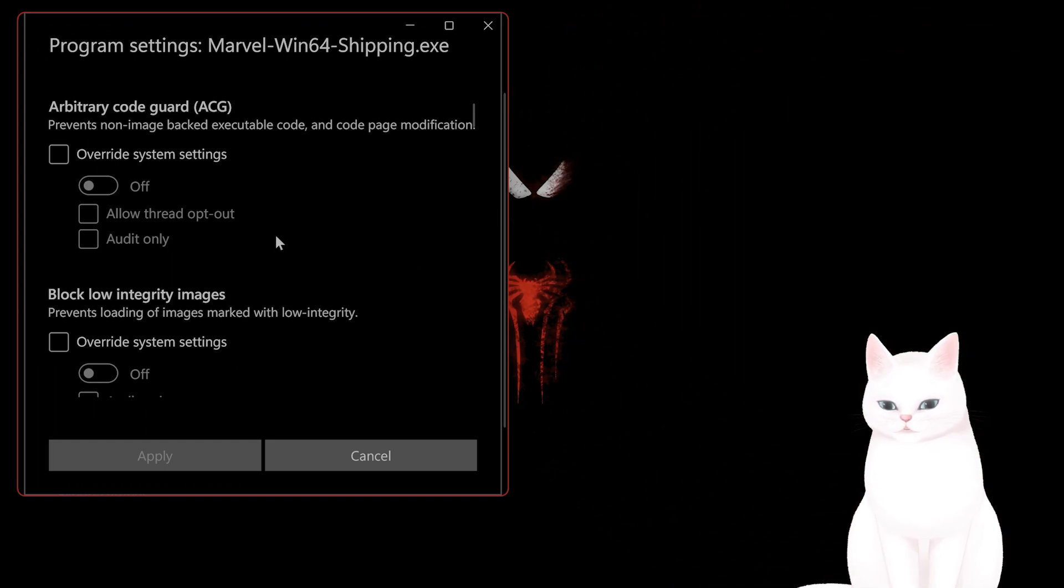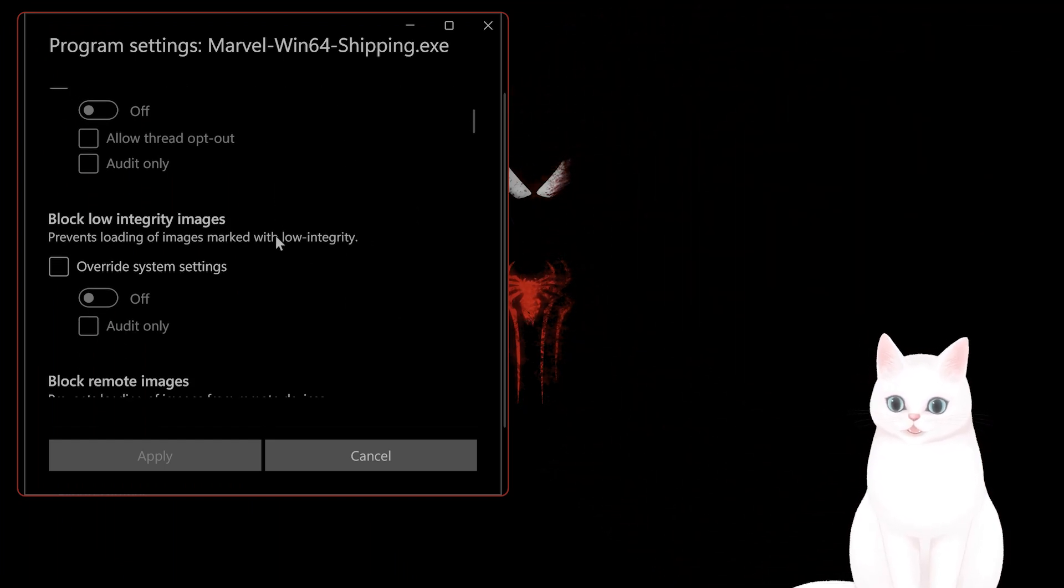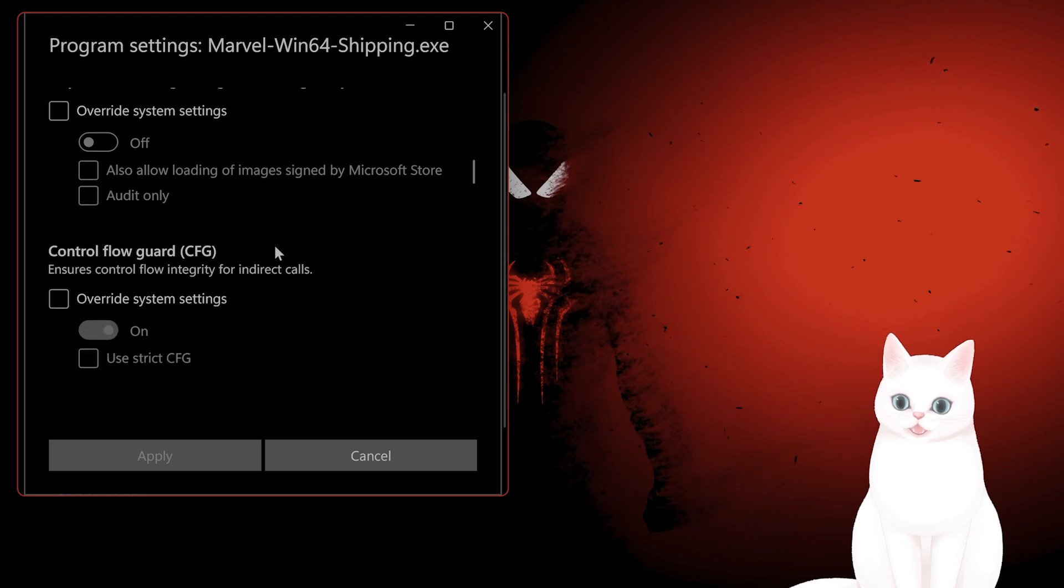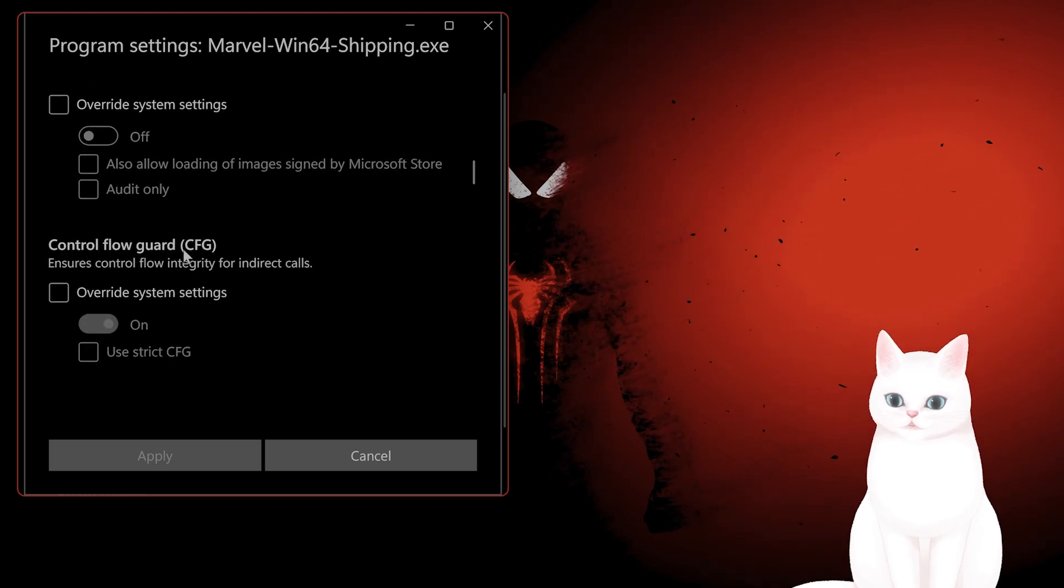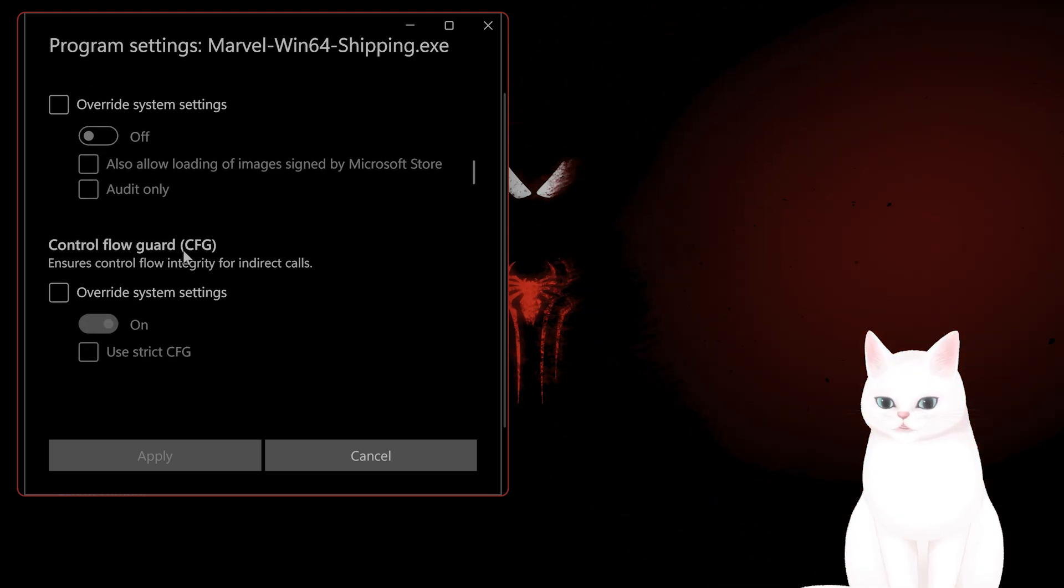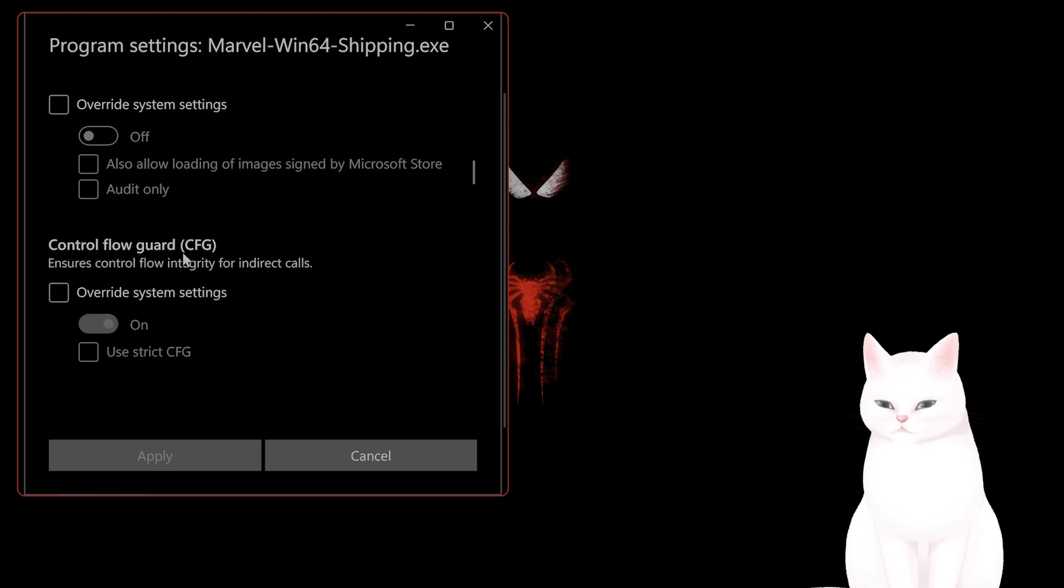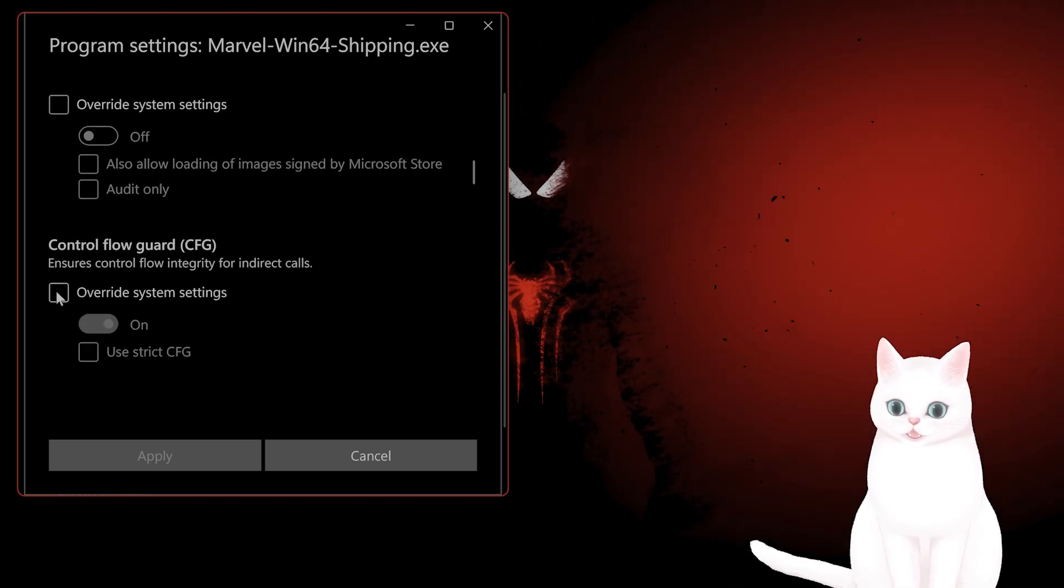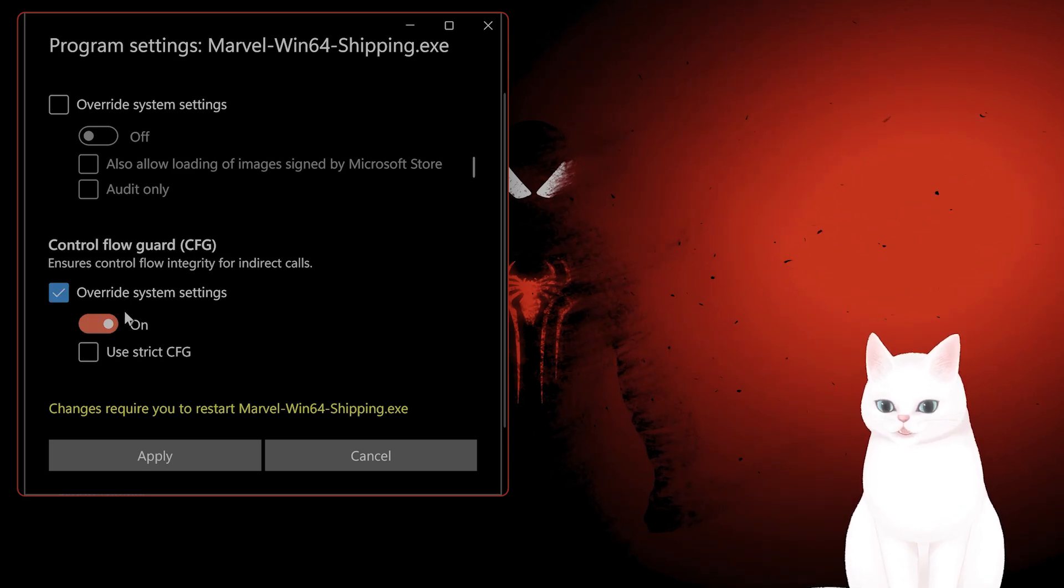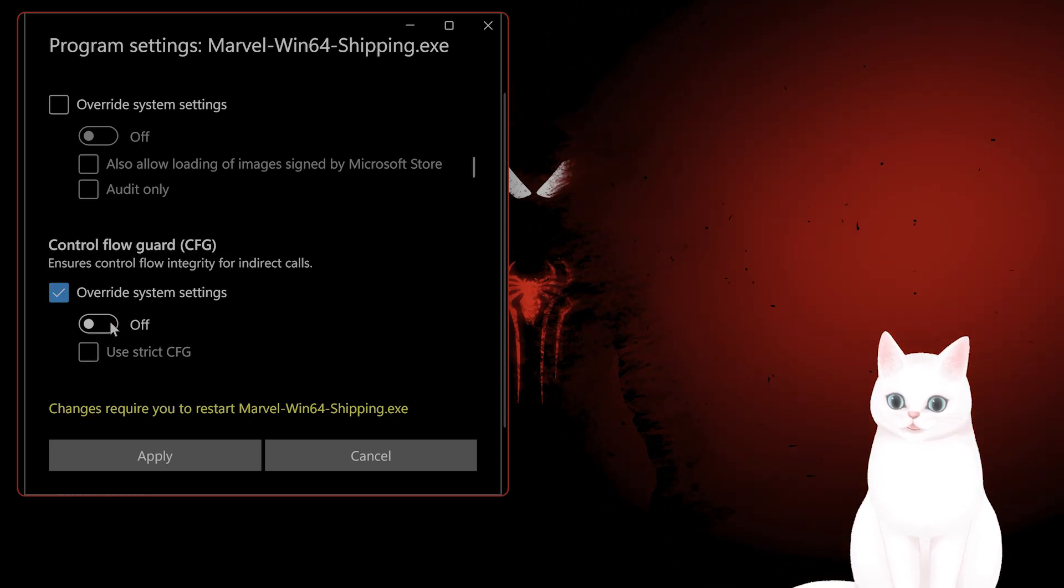Now after you do that, this will come up. What you want to do is scroll down until you see Control Flow Guard (CFG). You want to override system settings and then turn this off.